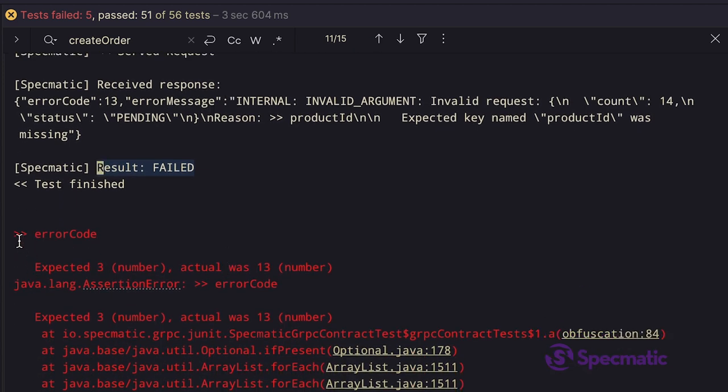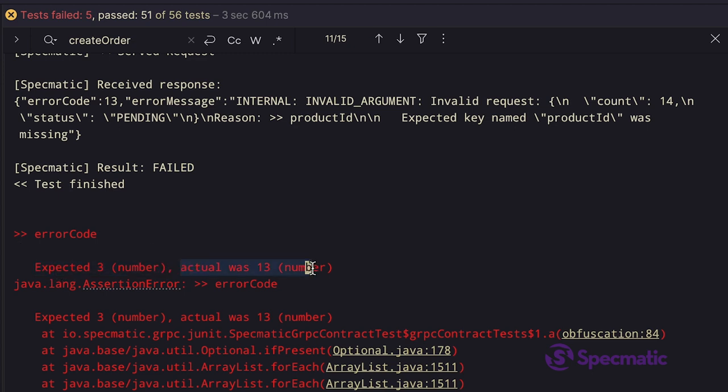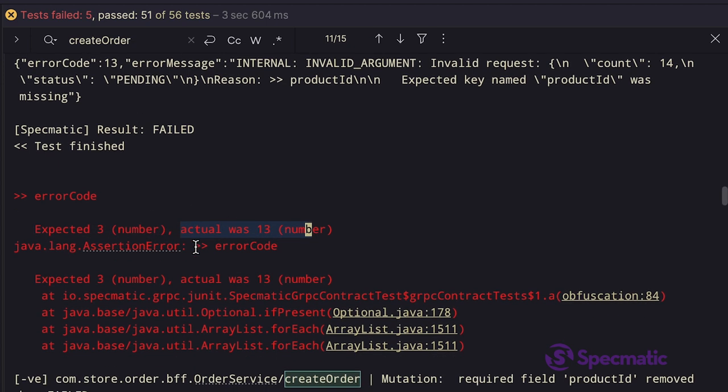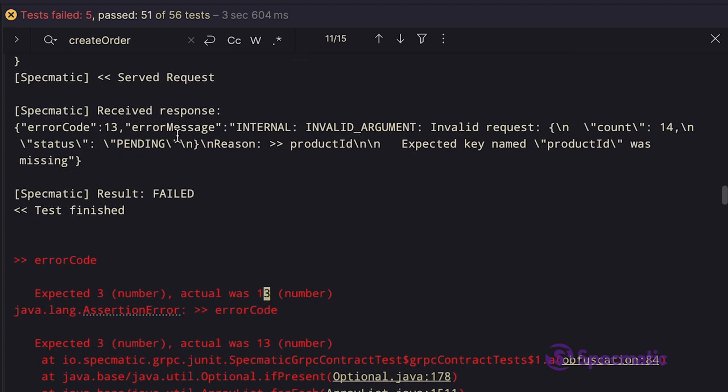The error log says error code expected 3 actually was 13. So we are getting an error code 13, we can also see over here, which is the status code for internal error.